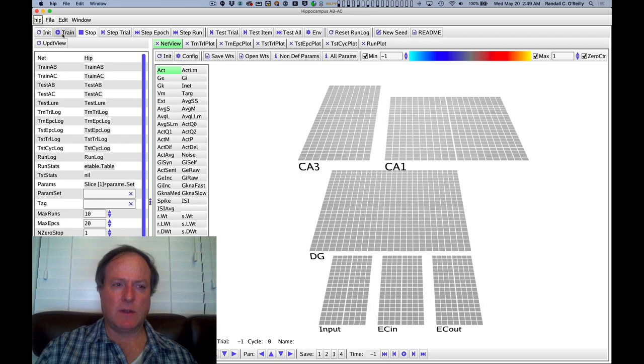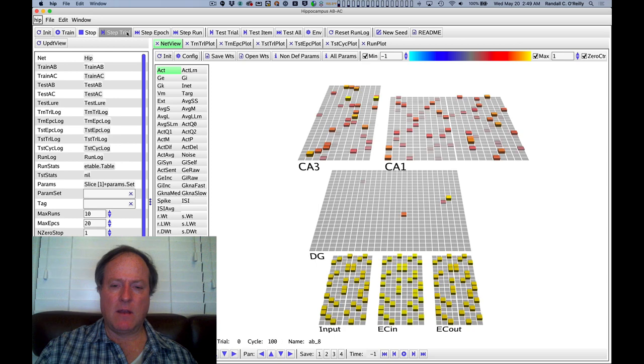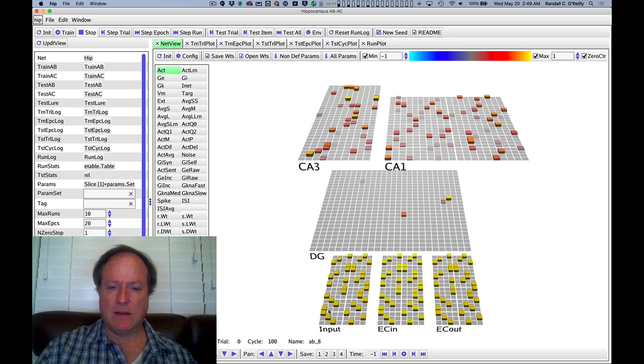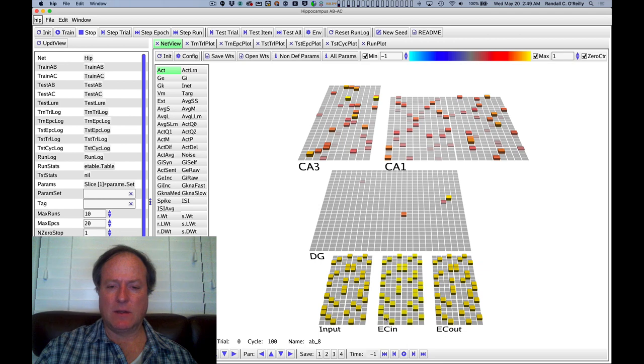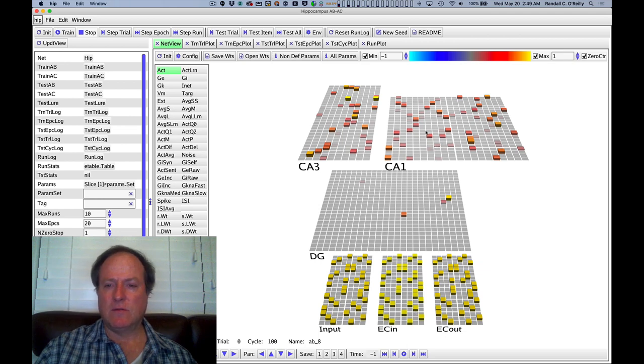We're simulating the ABAC task. We've organized the input patterns in the entorhinal cortex and the CA3 into stripes or slots.